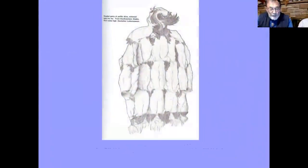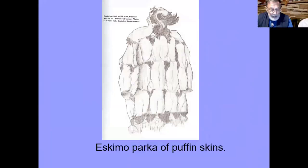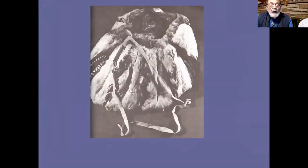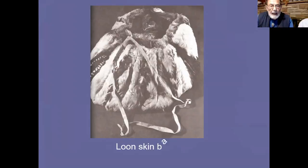Gowns, shirts, and parkas of bird skins have been preserved in many ethnological collections. Fifty-eight cormorant skins were sewn together in an Eskimo gown in the collection of the National Museum of Finland. This figure shows a hooded parka comprising 30 individual puffin skins. Here is a bag made from the skins of loons, again showing very skillful skinning of the animal and tanning and then sewing together.